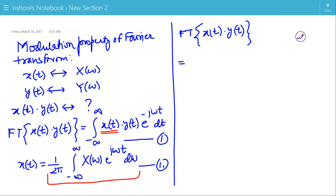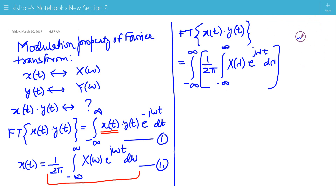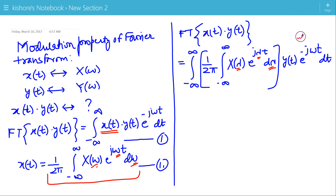So the Fourier transform of the product of X(t) and Y(t) is now the integration of (1/2π), then integration of X(λ)·e^(jλt) dλ, times Y(t)·e^(−jωt). I have used lambda here in place of omega, which is just a change of variable.